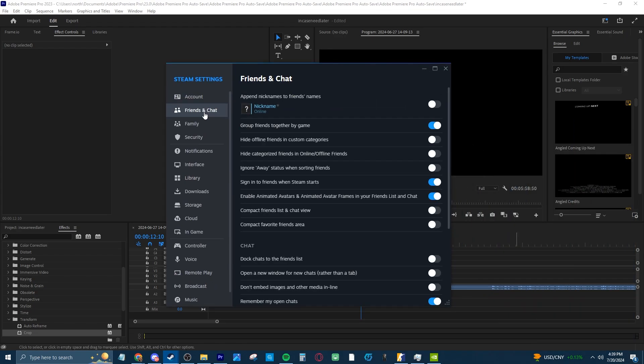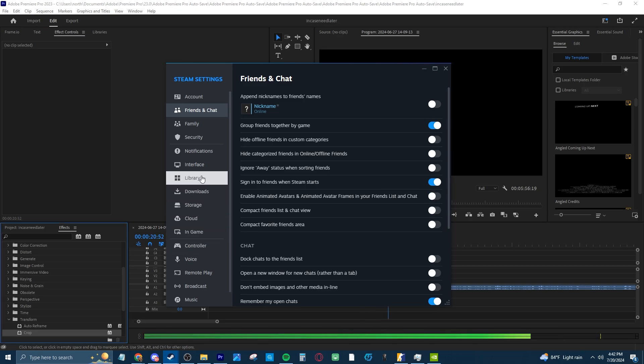Start at Friends and Chat and disable the Enable Steam Avatars and Animated Avatars Frame settings. Then move to the Interface tab.